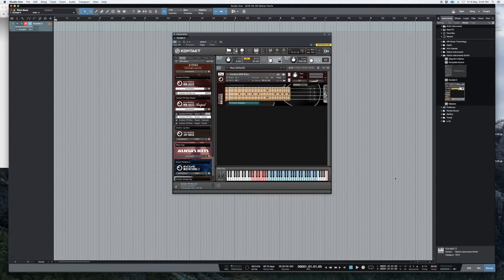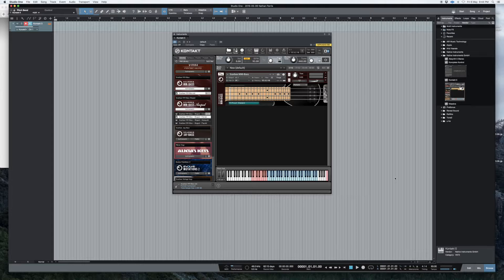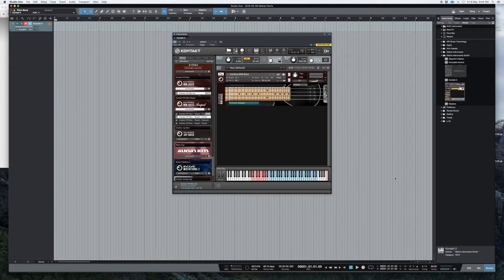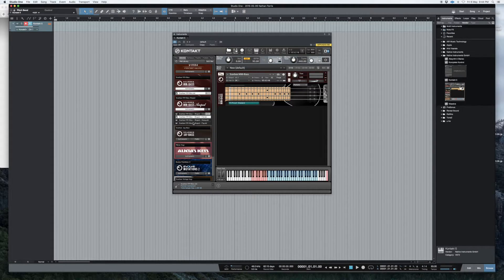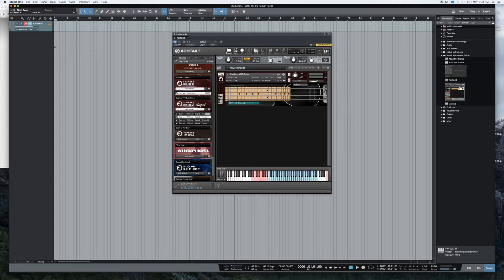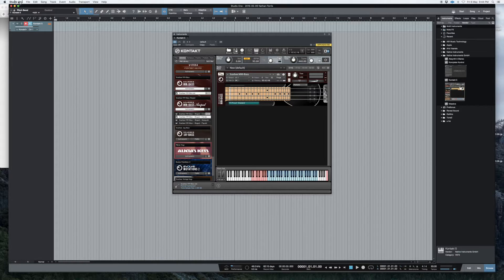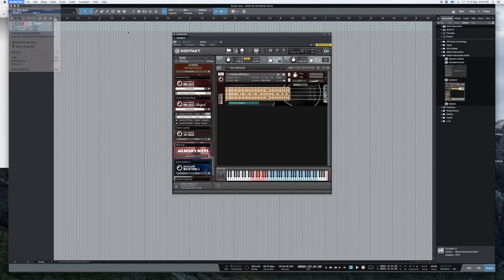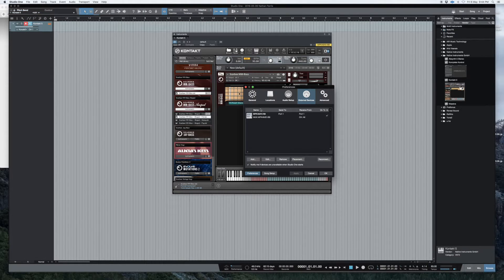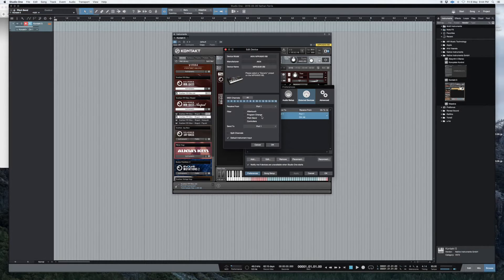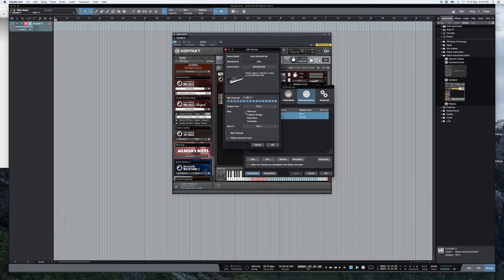and normally I would use my mod wheel on a MPK49 keyboard. But then when I installed Studio One, I realized that for some reason, because I thought when I went into preferences and I double clicked on this, it had all these settings here,